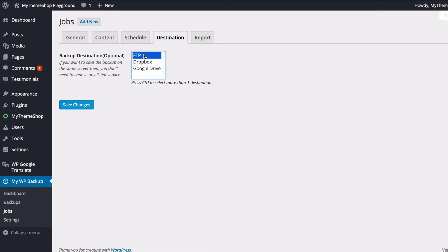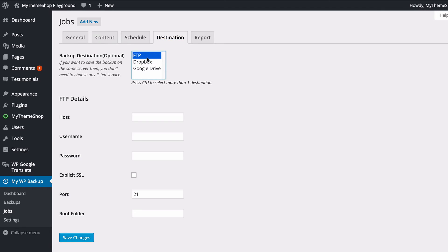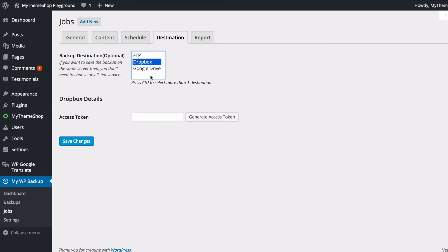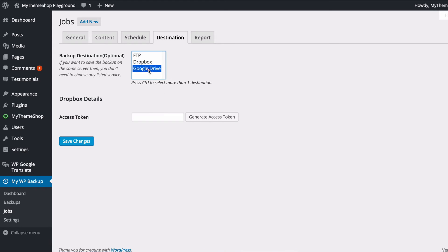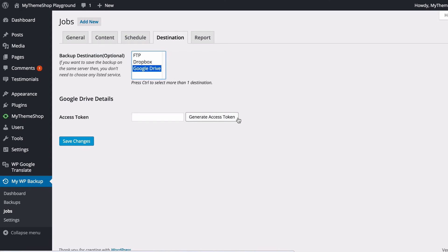You see you have three options. You can choose FTP. You'd want to do this if you wanted to upload the backup onto a different site, and you can just add in the details there. You can choose Dropbox, and you just need to click Generate Access Token in order to be taken to dropbox.com in order to connect MyWP Backup to your Dropbox. And you also have Google Drive, so again you just need to click Generate Access Token to be taken to Google Drive in order to connect MyWP Backup to Google Drive.